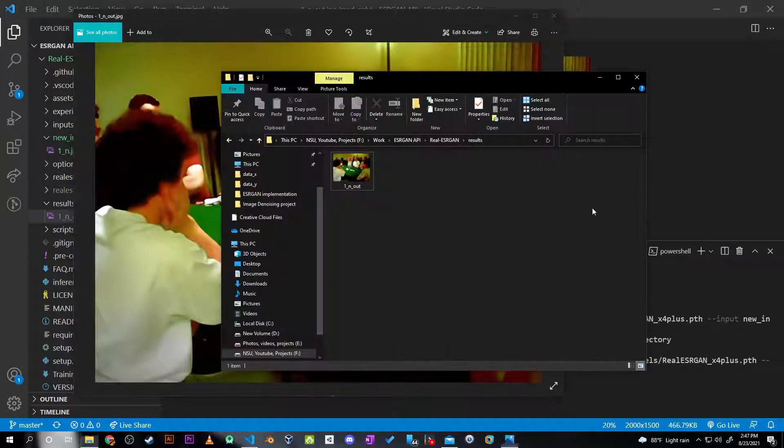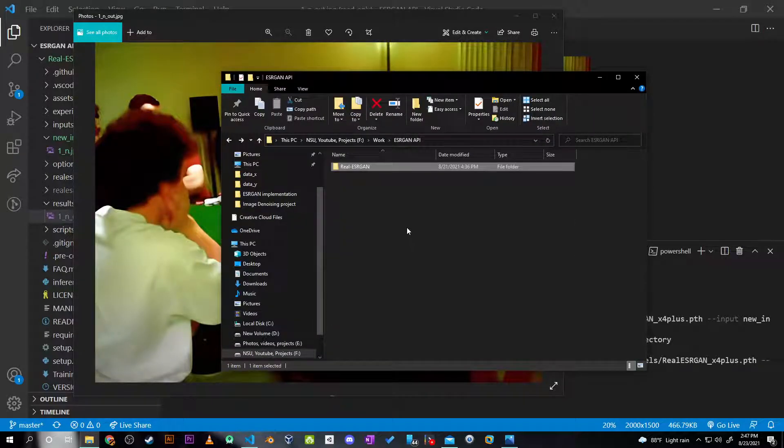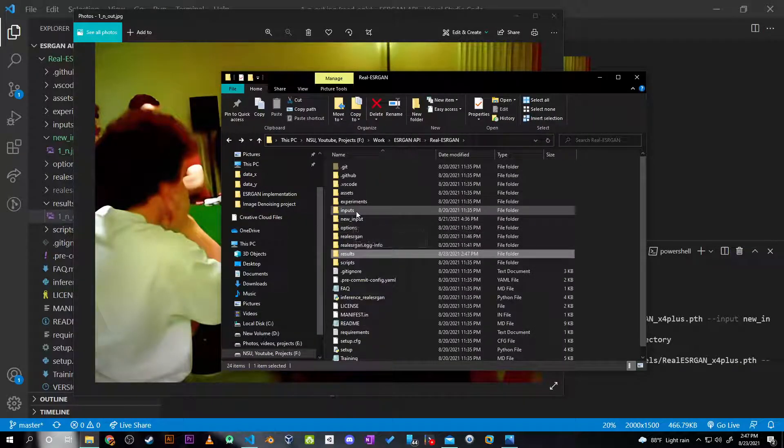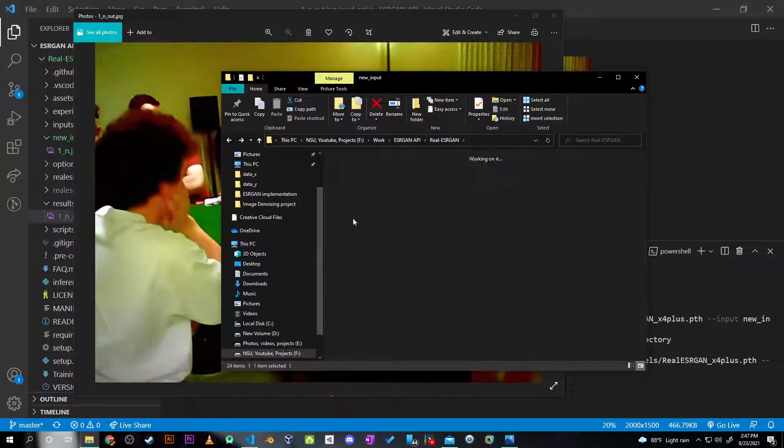And obviously the image is bigger. I can just show you here - this image is bigger than the input that I've put in.